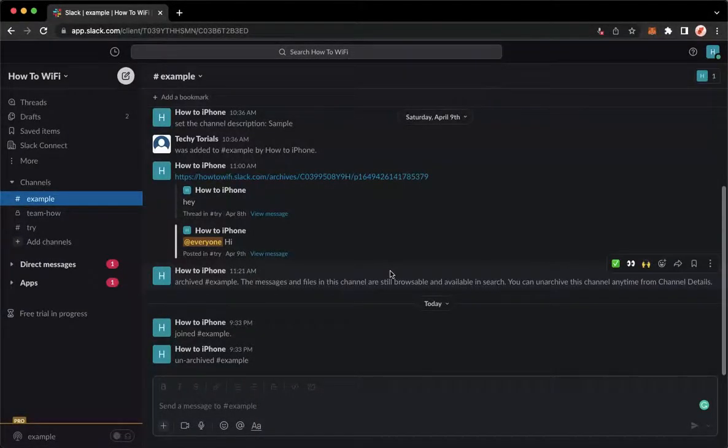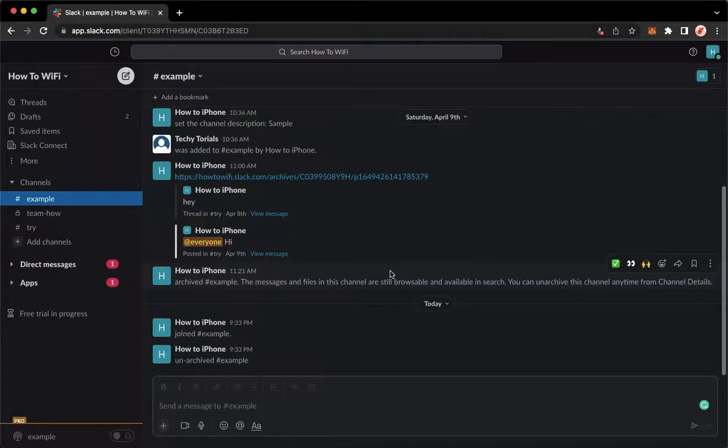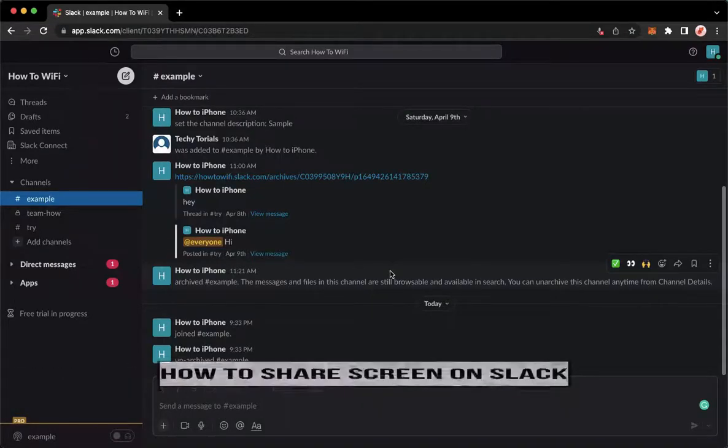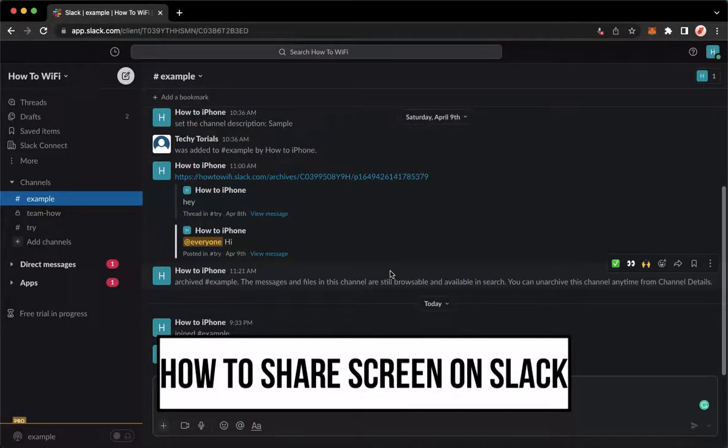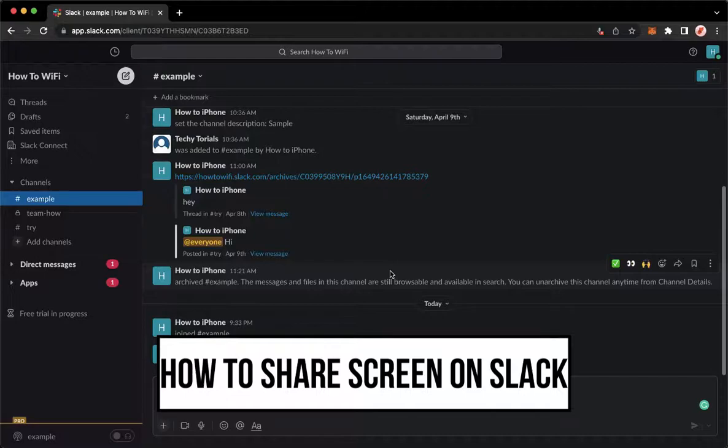Hi everyone, welcome back to this channel and today I will be teaching you how to share screen on Slack. So let's begin right away.